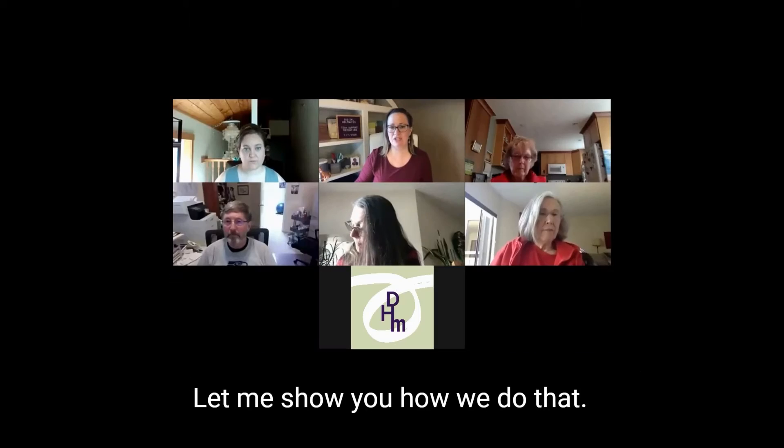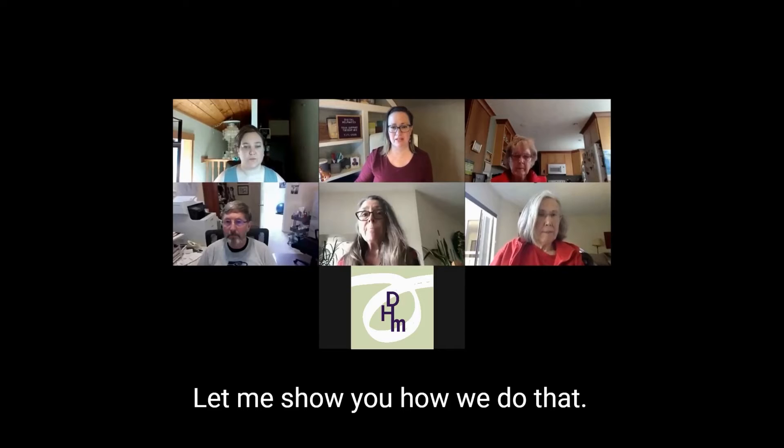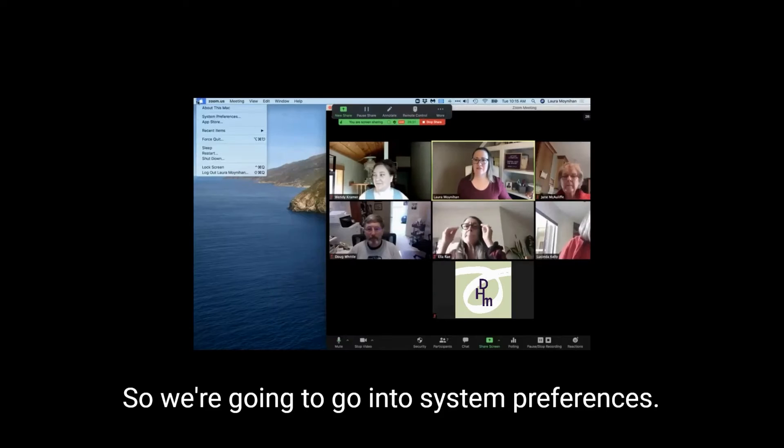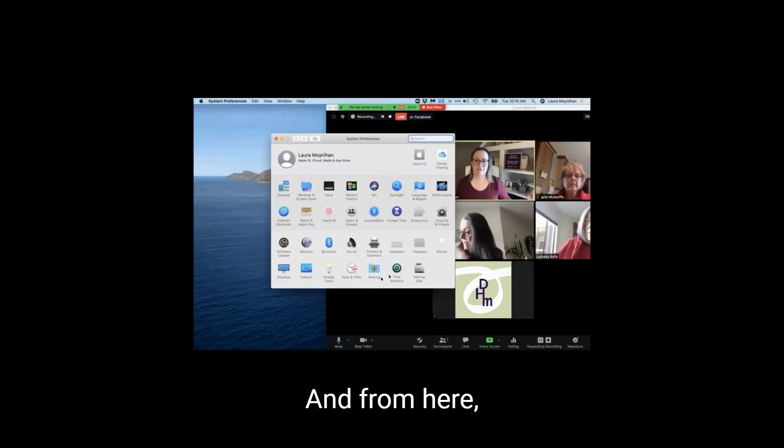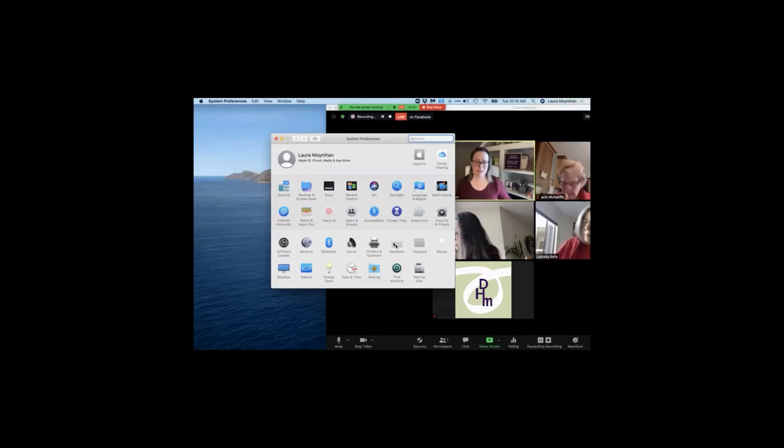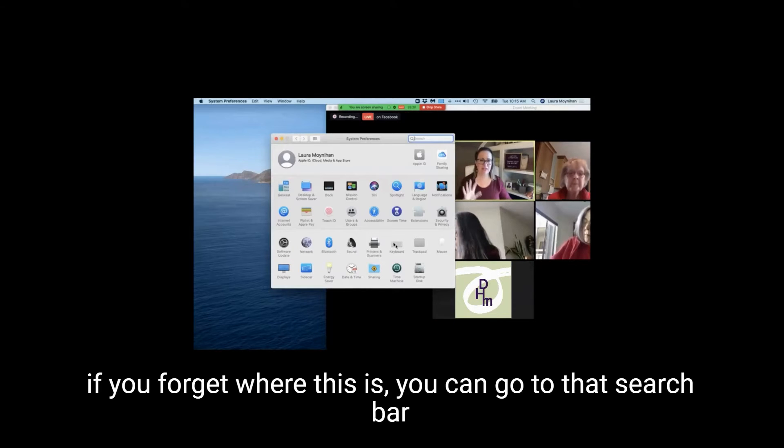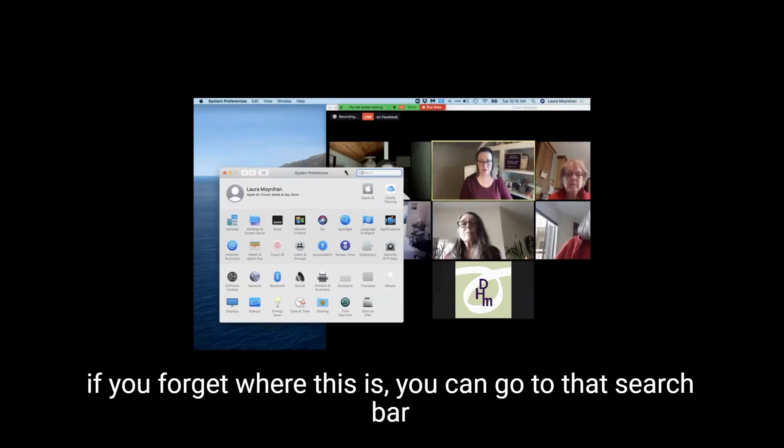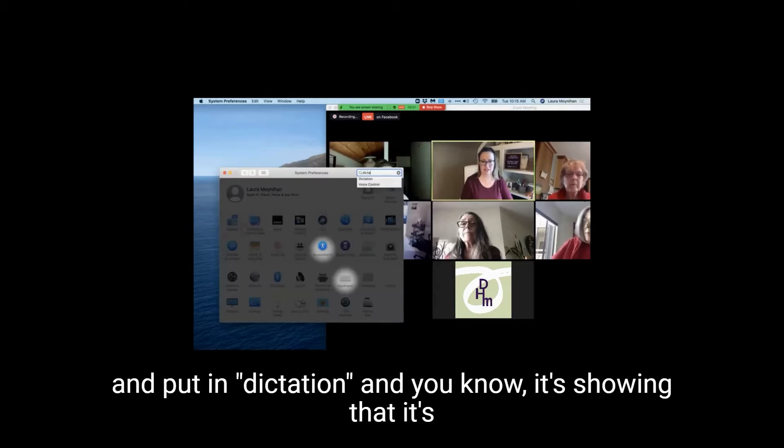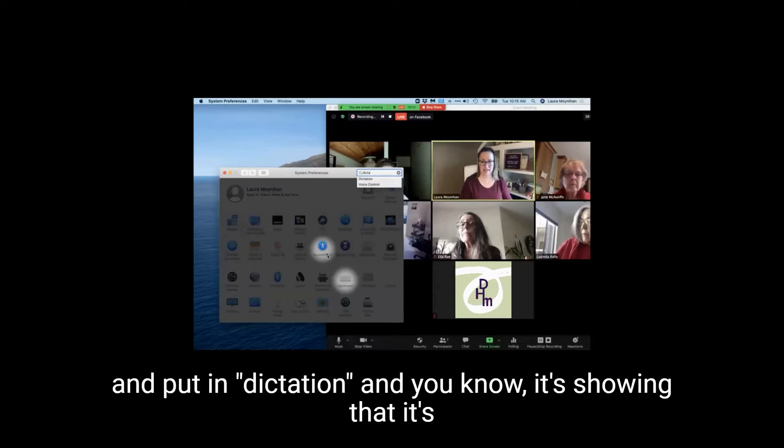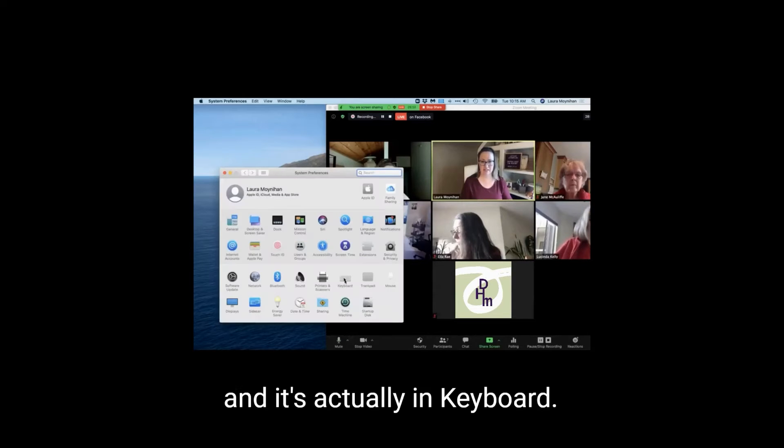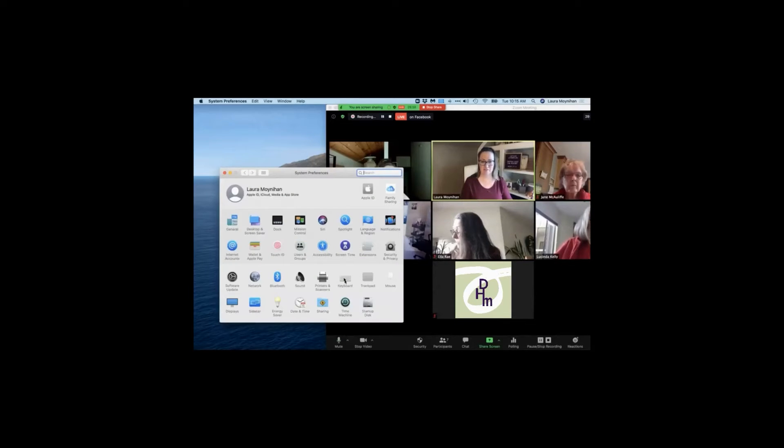Let me show you how we do that. So we're going to go into System Preferences, and from here, we're going to go into Keyboard. Now, if you forget where this is, you can go to that search bar and put in Dictation, and it's showing that it's going to be in one of these two. I checked out both of them, and it's actually in Keyboard.